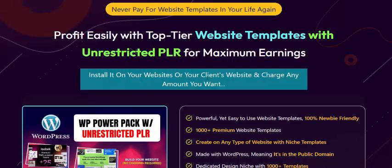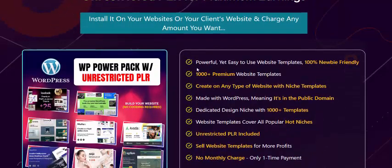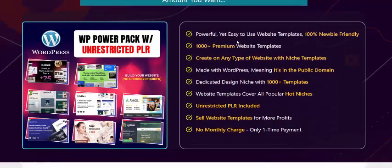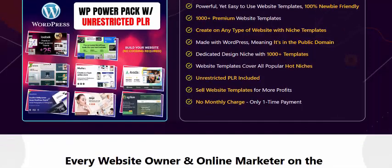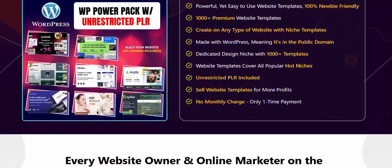Install on your website or your client's website and charge any amount. Key features include easy-to-use website templates, 100% premium website templates, and the ability to create any type of website or niche template. Compatible with WordPress, with a published domain and dedicated niche design. Includes 1,000 website templates covering all popular hot niches, with unrestricted PLR to sell templates for more profit.